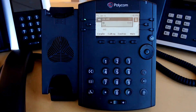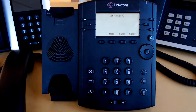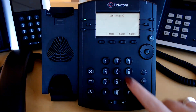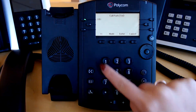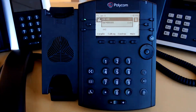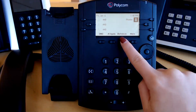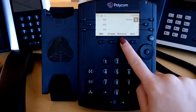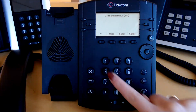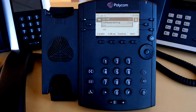When you have an active call that you would like to park, press More and Park. Enter the extension to park the call on and press Enter. The caller will immediately be placed on hold and the call disappears from the screen. Now you can go to any phone, press More, Retrieve, enter the extension that the call was parked on, and press Enter. The caller is immediately taken off of hold and you can continue speaking.